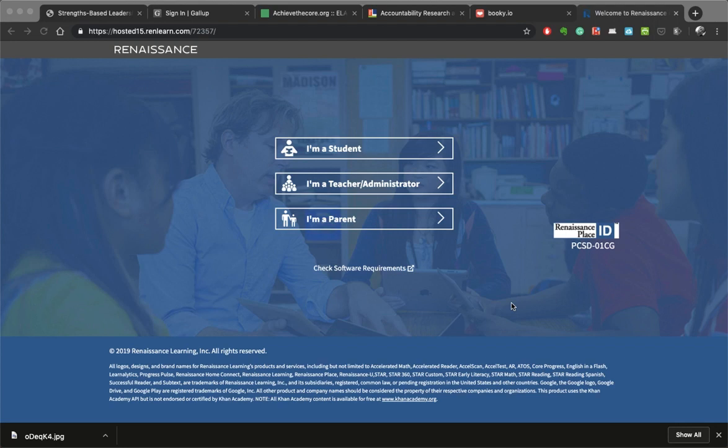I'm going to show you how to delete an Accelerated Reader test that a child took inadvertently. This often happens if the title of the book is a fairly common title, or sometimes they've accidentally taken a Spanish version of the book when they actually wanted the English version of that test, and vice versa.